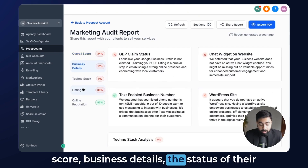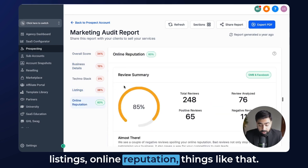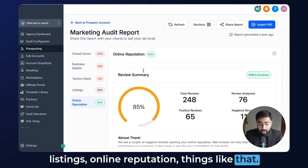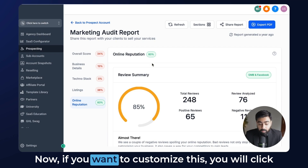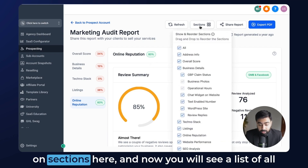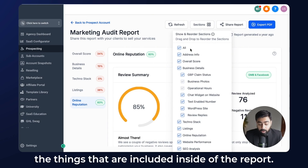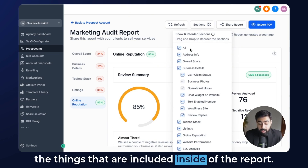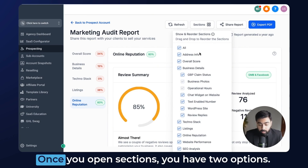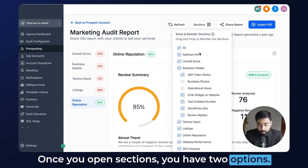The report includes sections like business details, the status of their listings, online reputation, and things like that. If you want to customize this, click on 'Sections' and you will see a list of all the things that are included inside of the report. Once you open sections, you have two options.